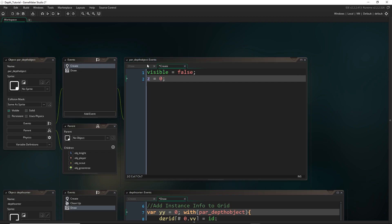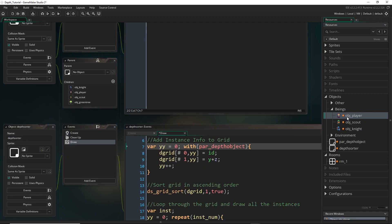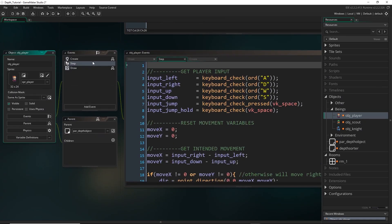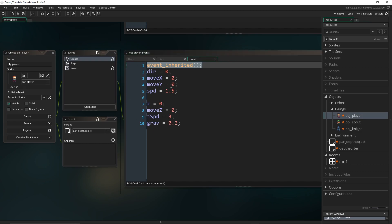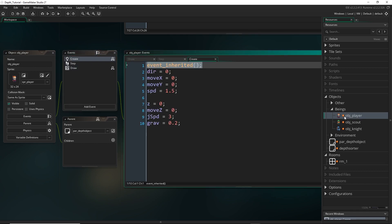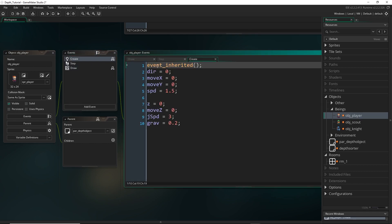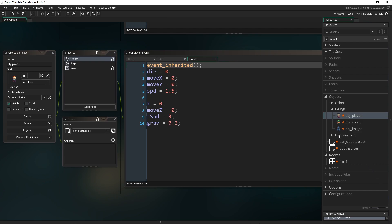And if you haven't already, make sure, for example, in your player object and in every single object, in their create events, make sure you put event inherited, or they're not going to inherit whatever we put in the parent depth object. So just remember, if you want it to keep the behavior from the parent object, put event inherited, because otherwise, when you overwrite an event, it loses kind of its inheritance from the parent.